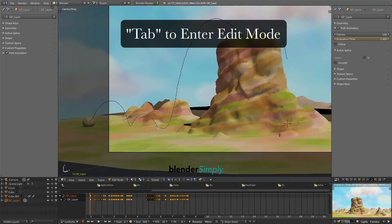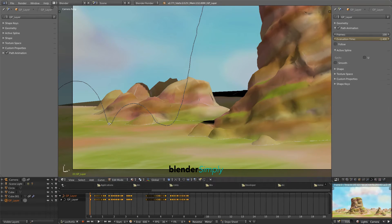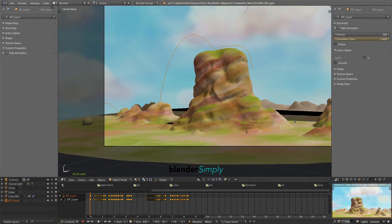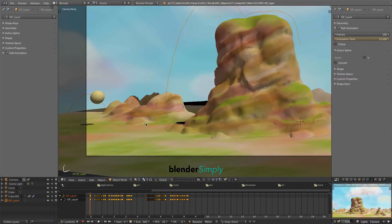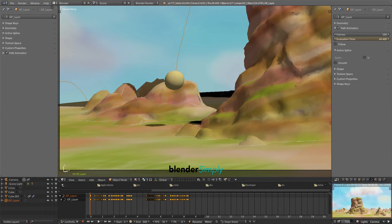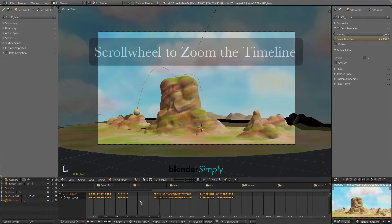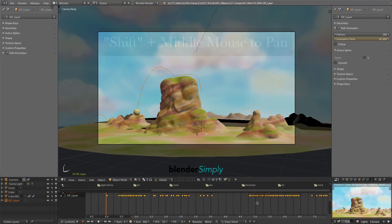Press Tab to enter Edit Mode, and then select these points to move them above the ground surface. Adjust the proportional editing influence with the scroll wheel. Drag the mouse in the Evaluation Time field to check our edit. Press Tab to return to Edit Mode and do some more adjusting. Press Tab again to return to Object Mode, and drag the mouse again in the Evaluation Time field to double-check. Scrolling the mouse wheel in the timeline zooms the timeline in or out.